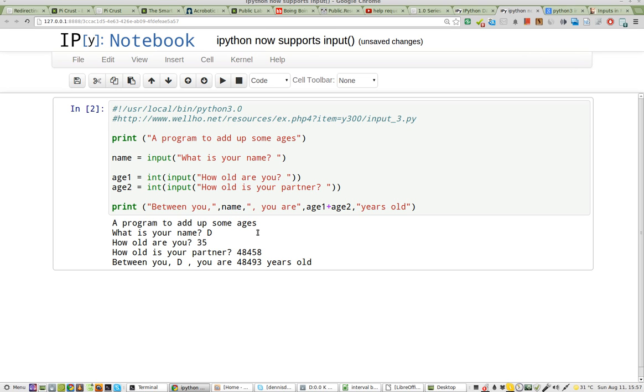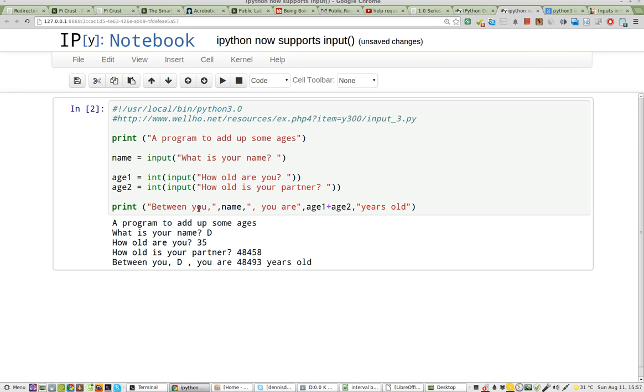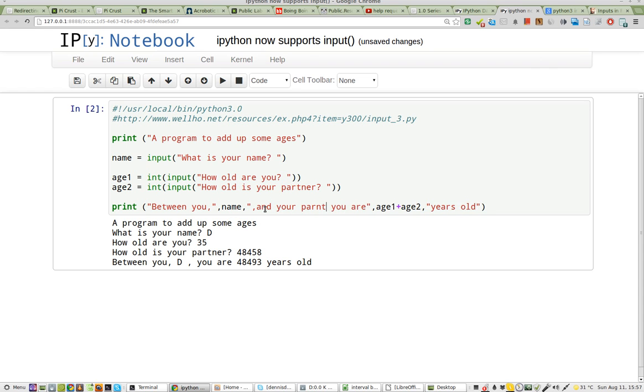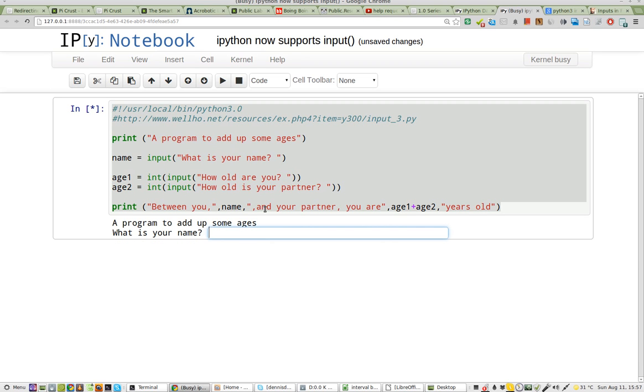Obviously, this is not correct, so let's go ahead and fix this because IPython is interactive. Between you and your partner, you are... Now let's try it again.